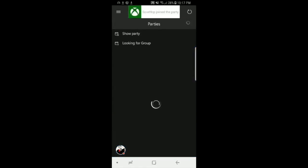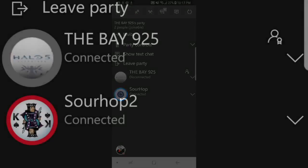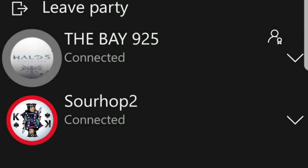So that's how you do parties on your phone and it must say Connected so that it works. If it says Disconnected, it doesn't work. So just restart the app and make sure it says Connected.